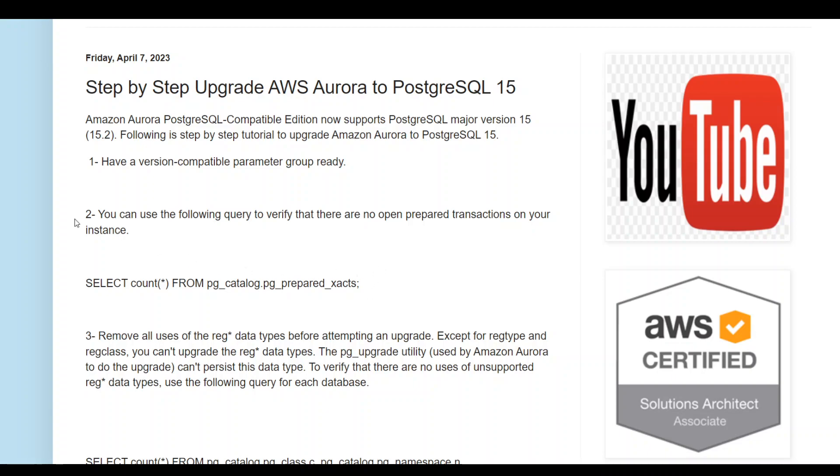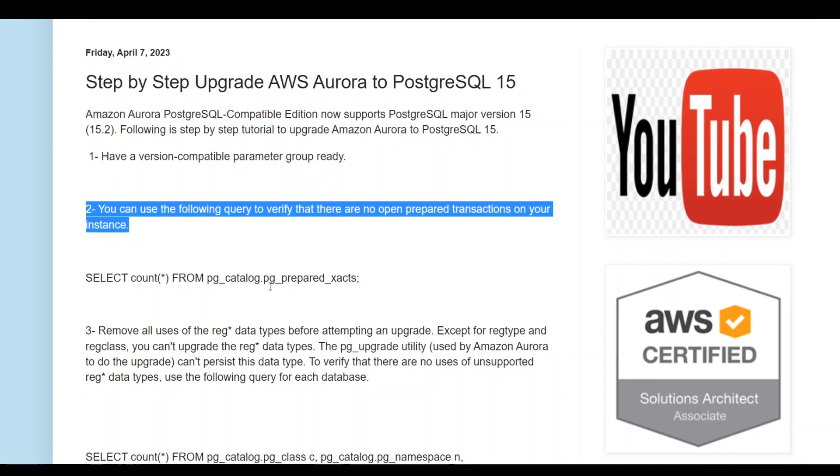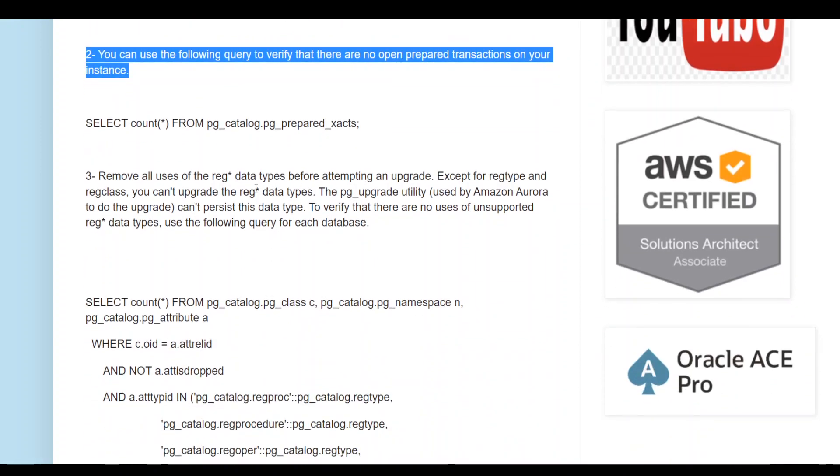Once that's done, the second step is to use the following query to make sure that there are no in-flight prepared transactions in your instance. If there are, then just bounce your instance once and that will clear it up.